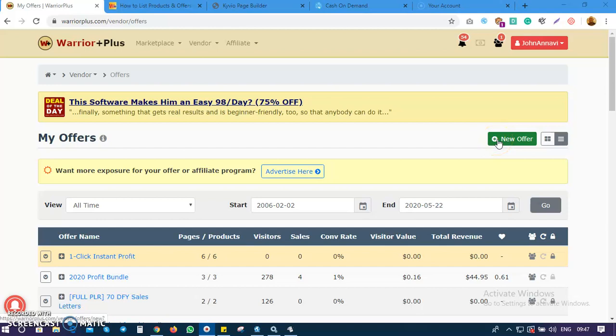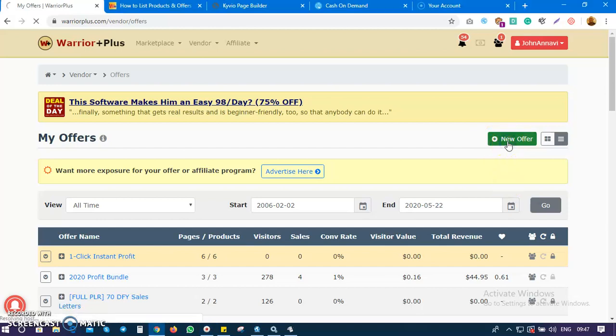Click on this green tab which says 'New Offer.' Click on New Offer and it's going to load up a new page where you begin to enter details and information about what your new offer is all about.